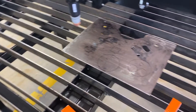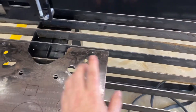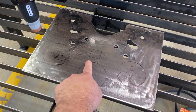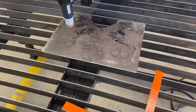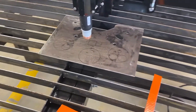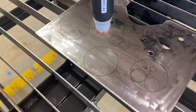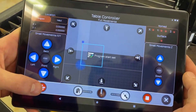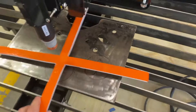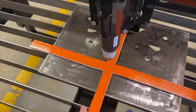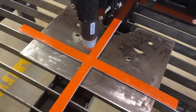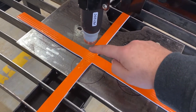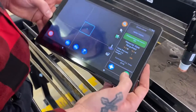Now we're going to move the torch and set our program start somewhere random here in the middle. So now we've moved the torch and we're setting program start again, which means we've moved the orange crosshairs to here. When it cuts out, it's going to cut out right here. Let's run it and we'll see.